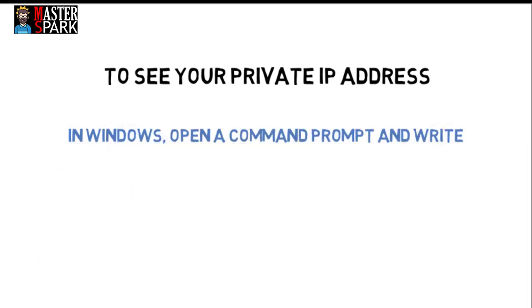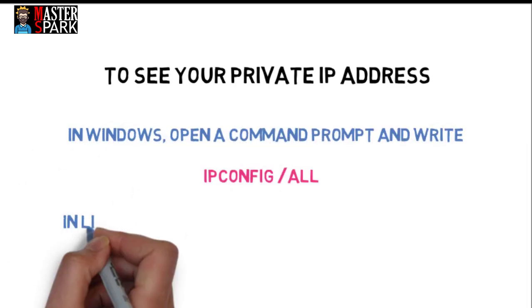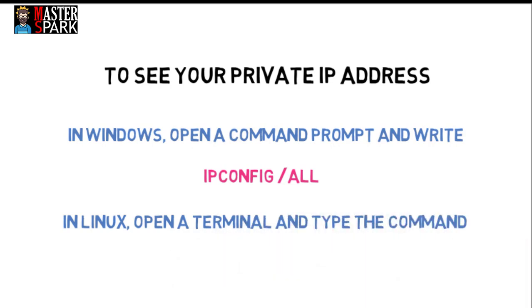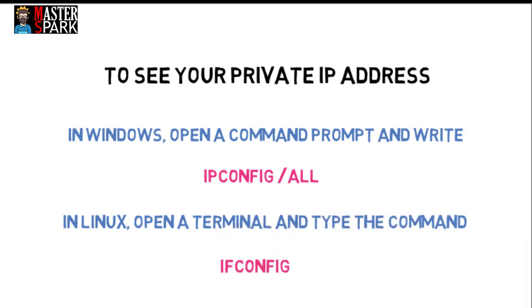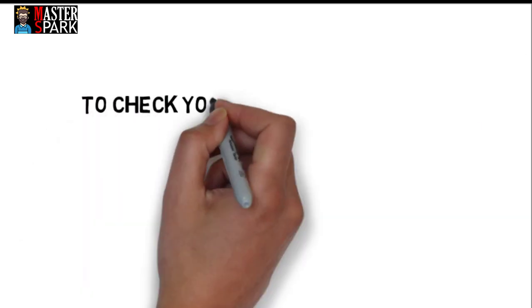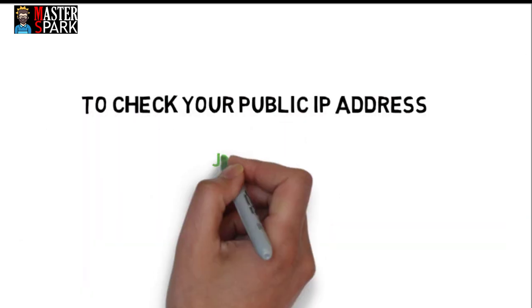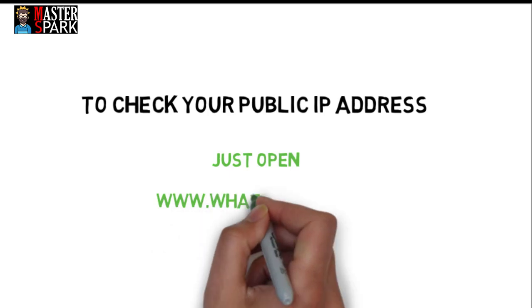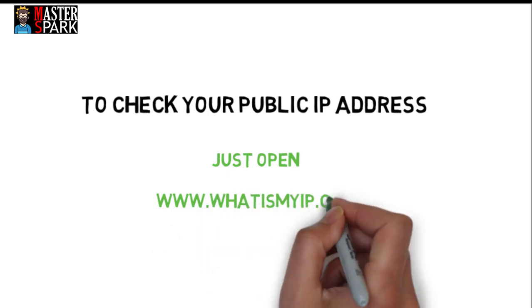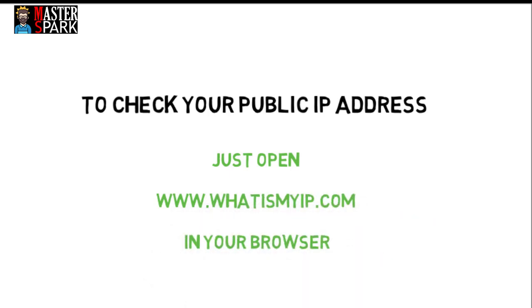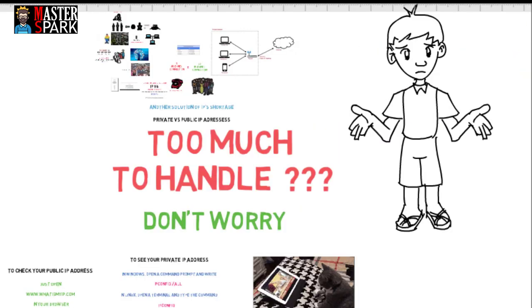In Linux, open terminal and type the command ifconfig. To check your public IP address, just open www.whatismyip.com in your browser and your public IP would be displayed.